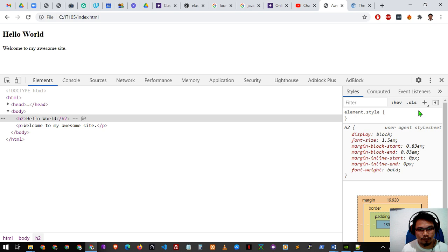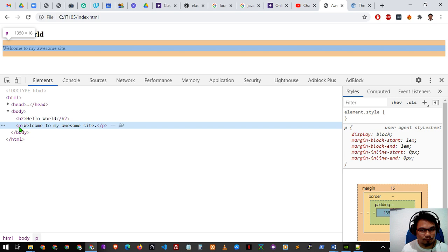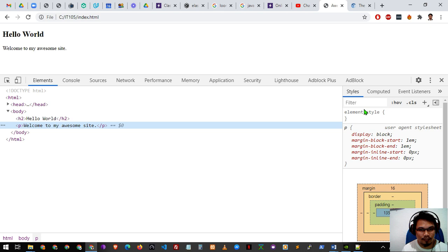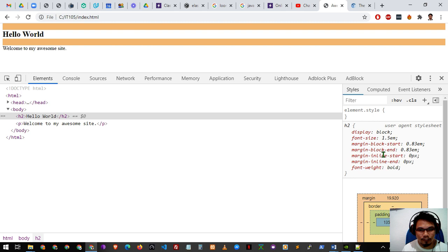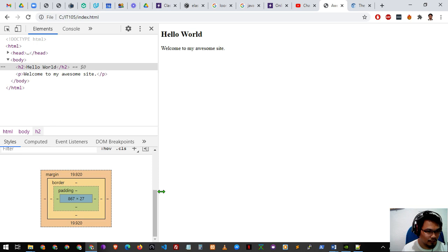The side panel in the developer tool is for CSS styling. When you click on any element, the styles in that area change too — different elements have different styles. I want you to focus on the bottom section of the developer tool.